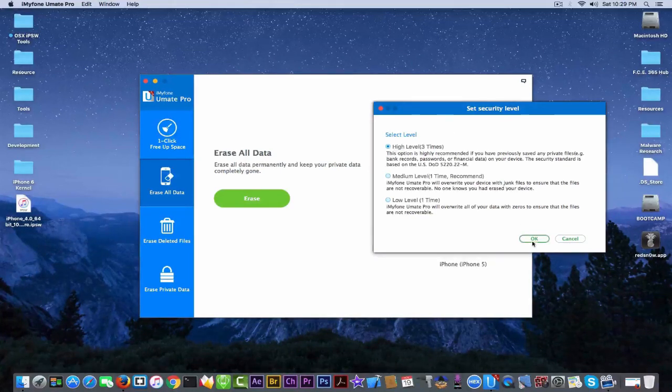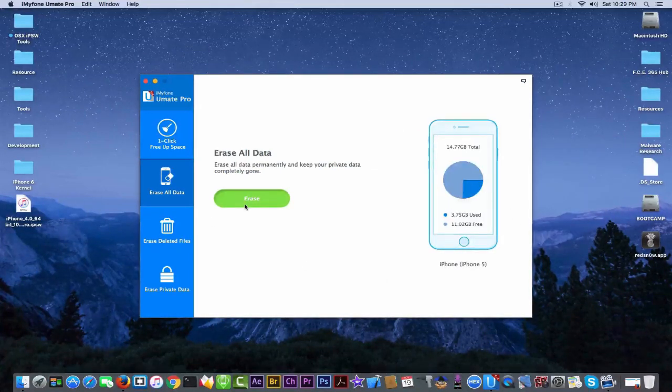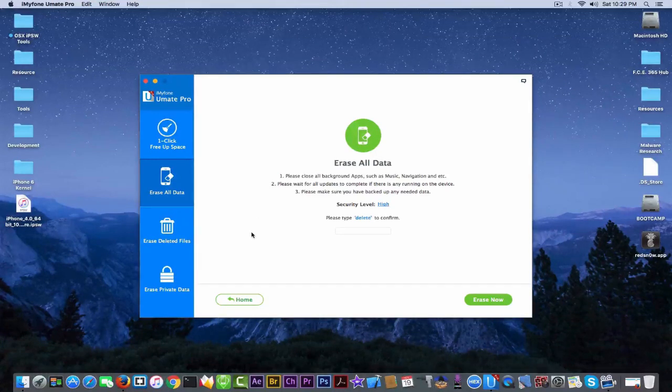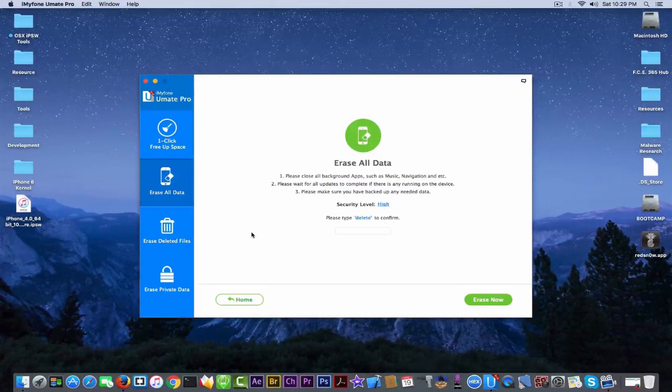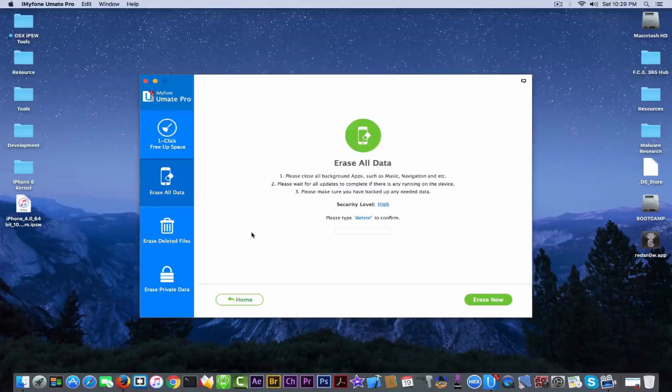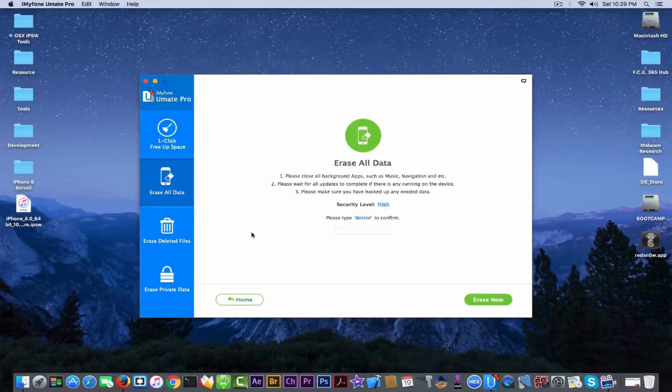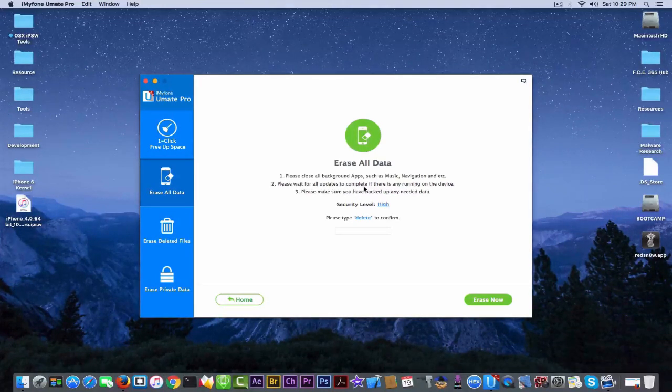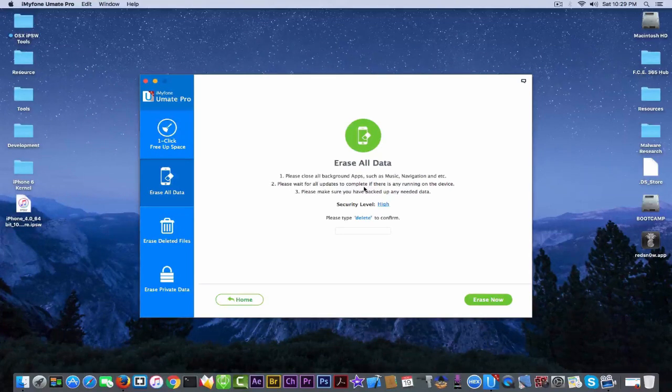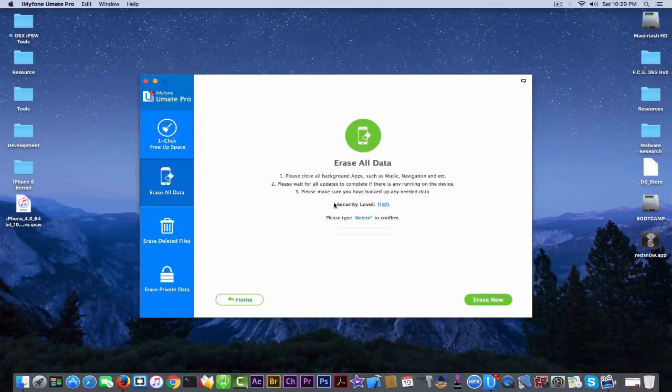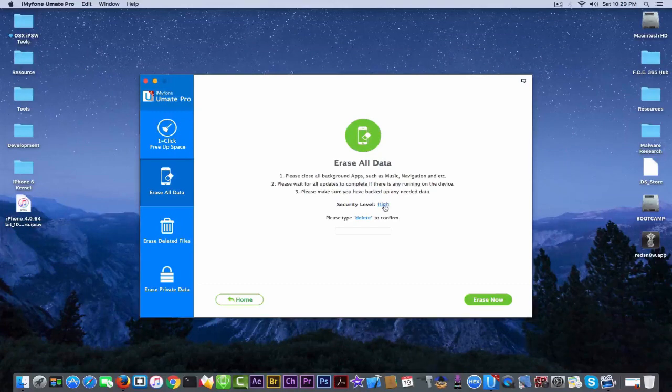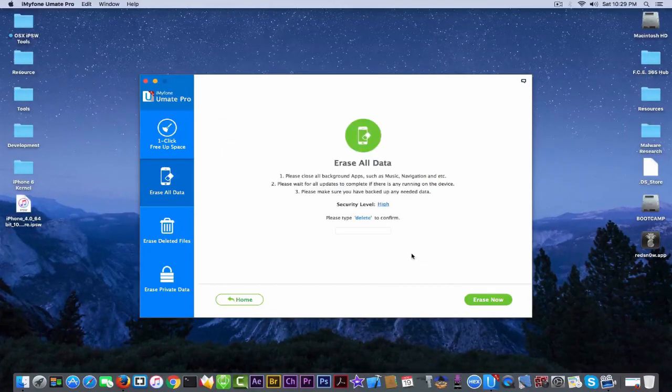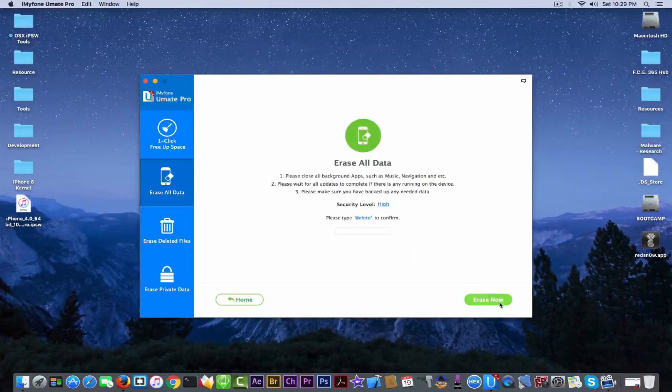I'm going to select it and I'm going to go to erase this device. Please close all your background apps such as music, navigation and so on. Make sure you do what the application is telling you to do because it might interfere with the app's activities. Please wait for all updates to complete if there are any running on device. Please make sure you have backed up any needed data and here is the security level that you can change.